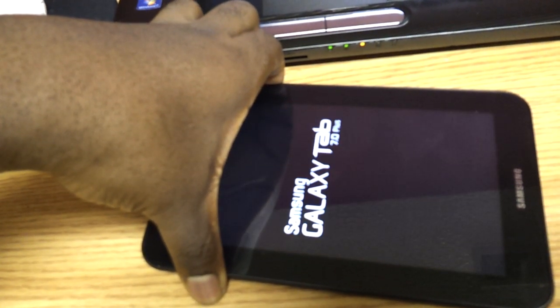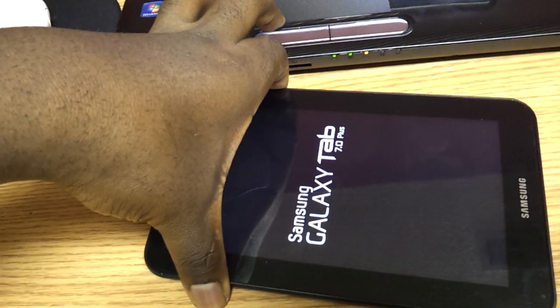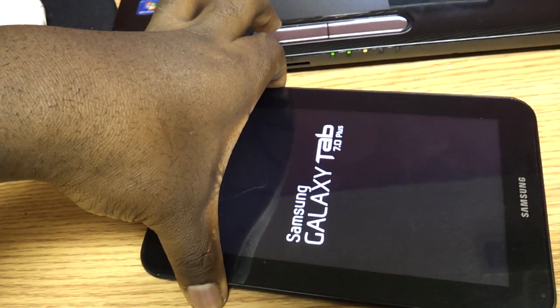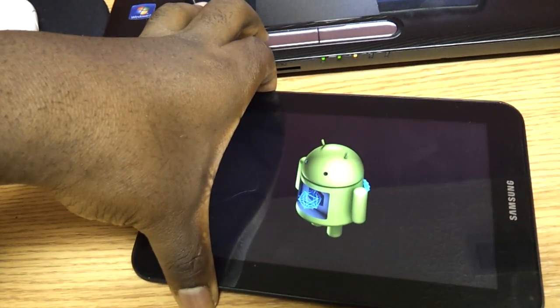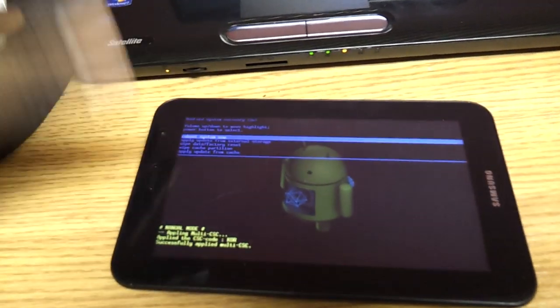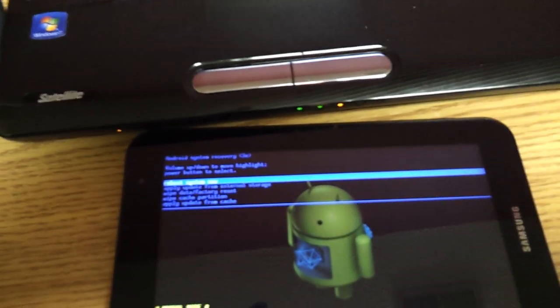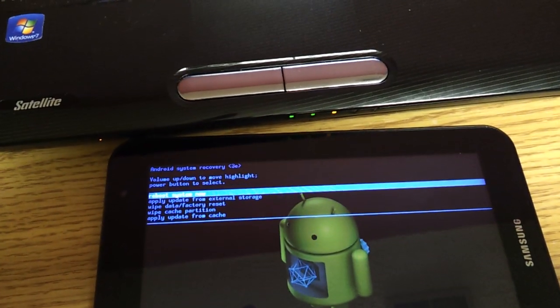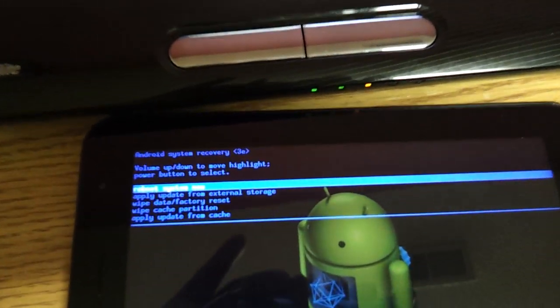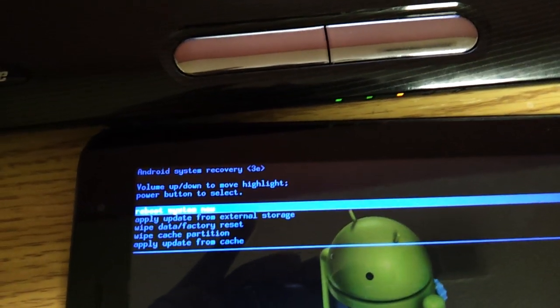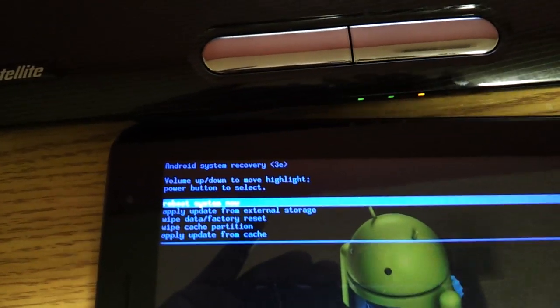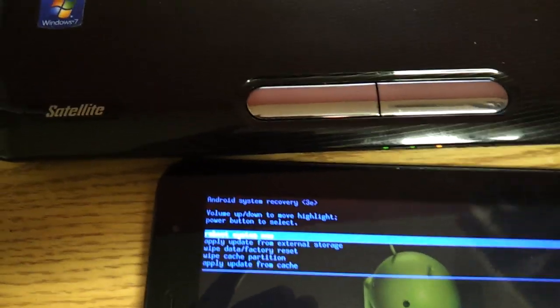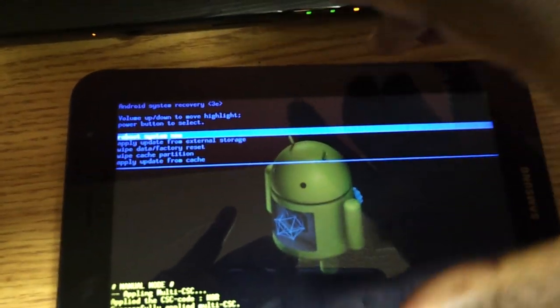You are going to have to hold it for a second. So now that the Samsung screen has popped up, I release the power button. There we go. Now we're in the Android recovery. Your recovery might look slightly different. I'm not sure. This is Ice Cream Sandwich, but the menus are exactly the same.